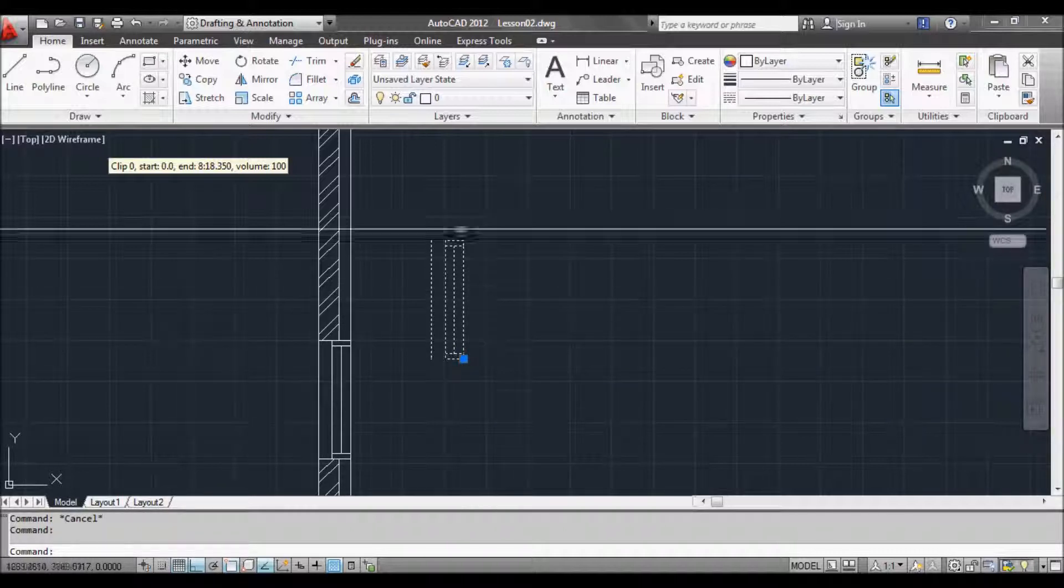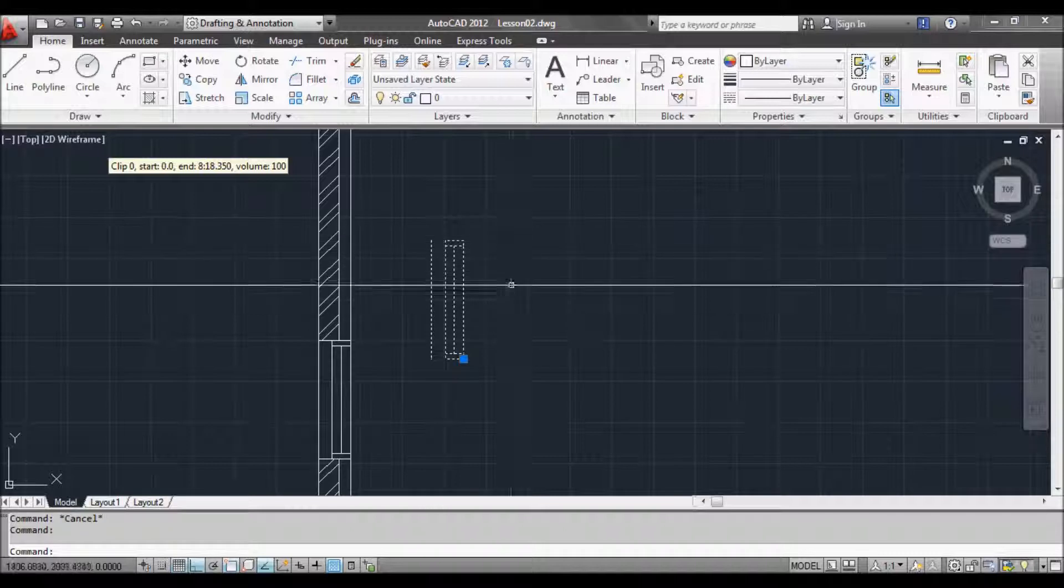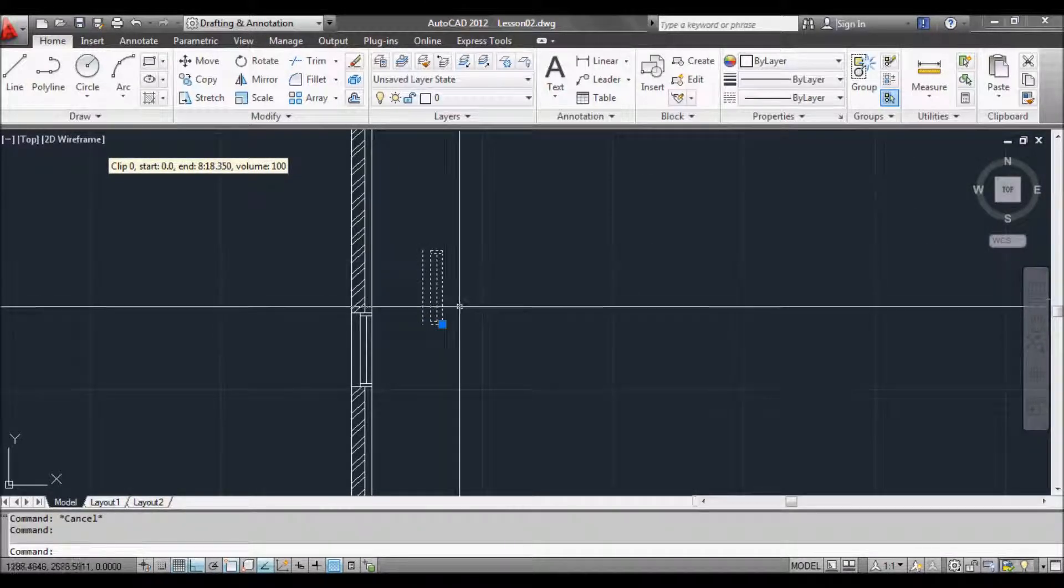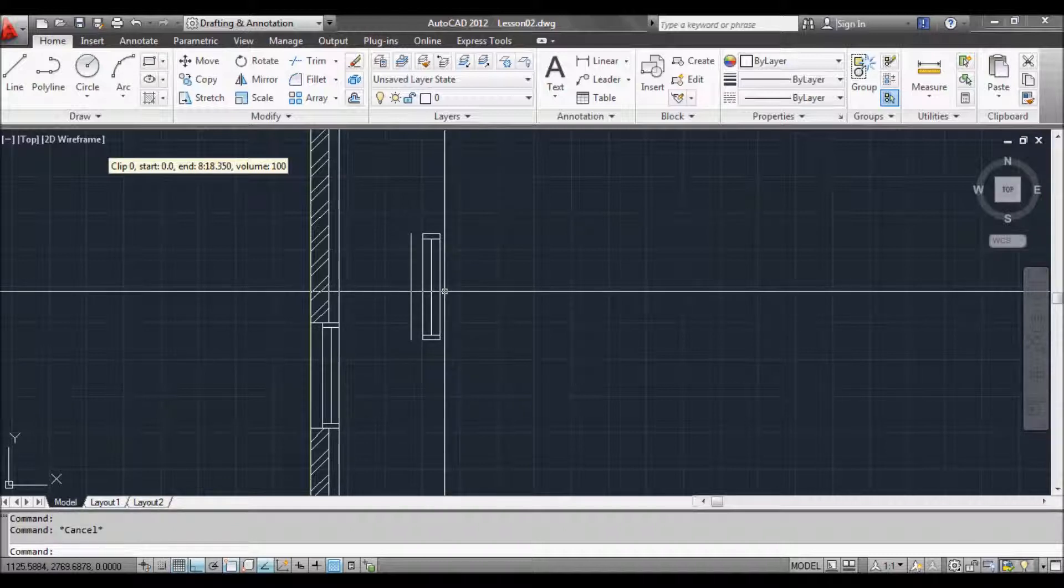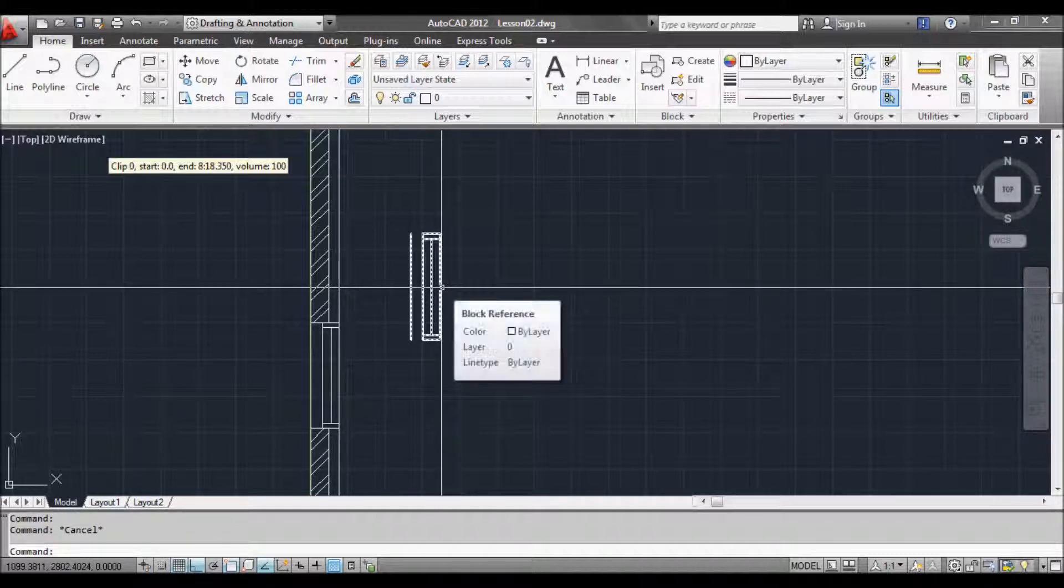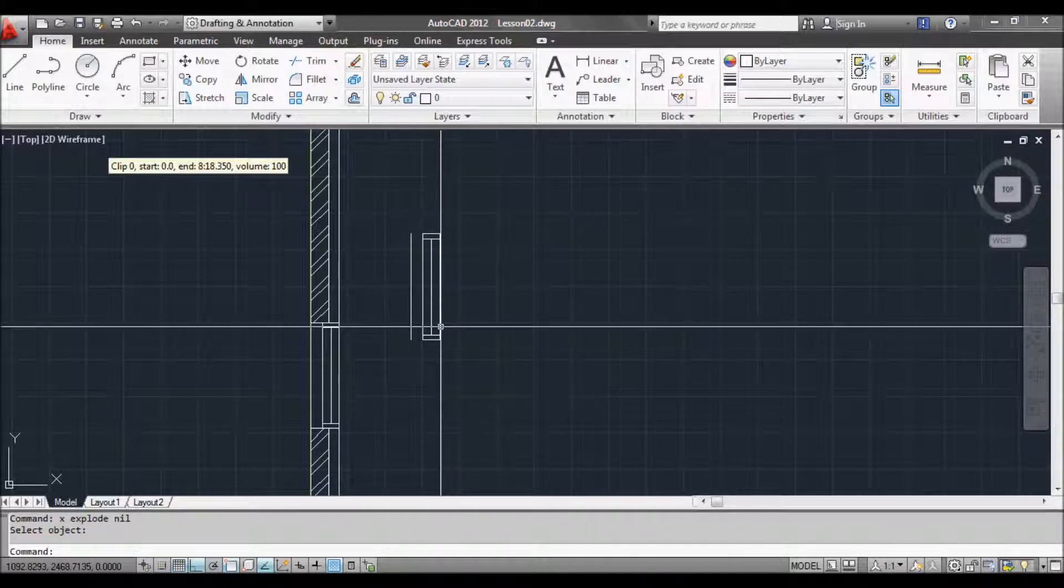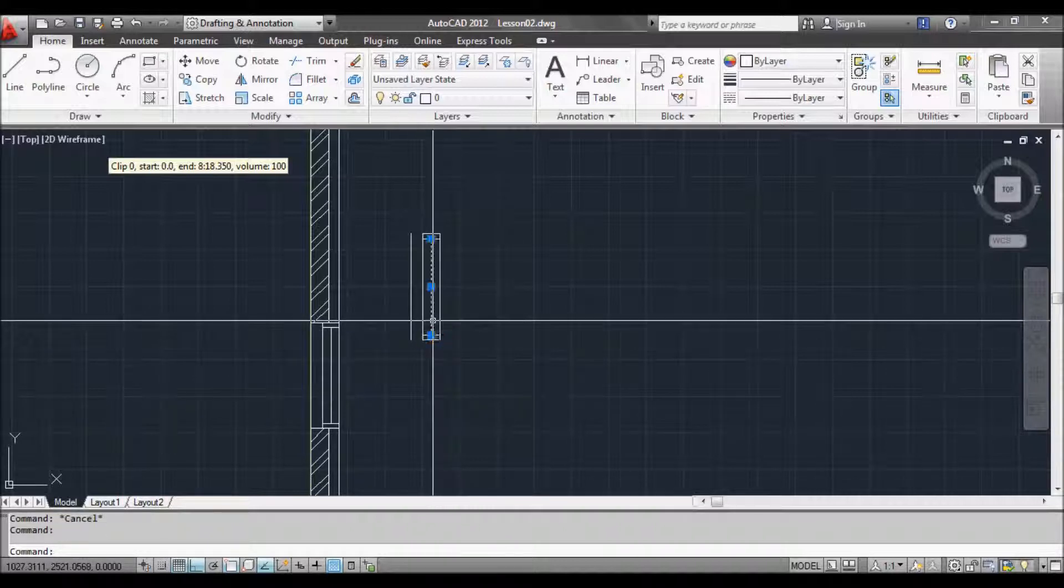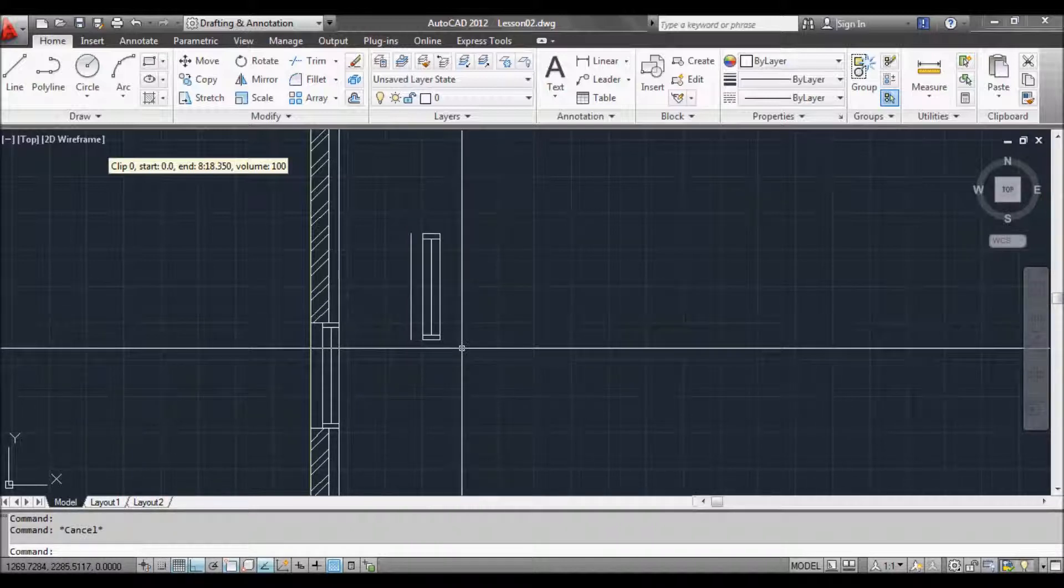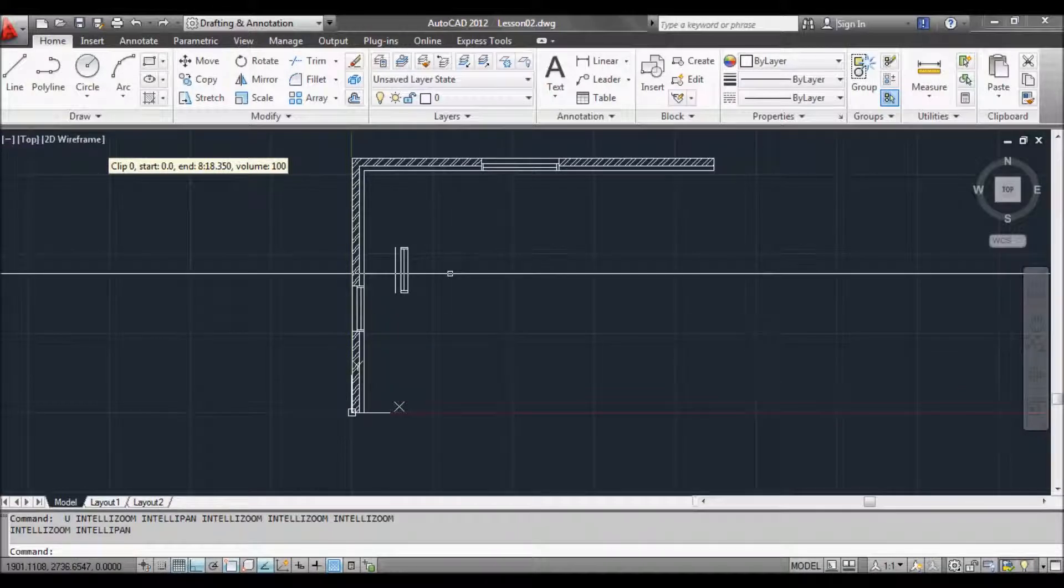But as you can see it is one contained object. And if you did want to make alterations to it, one thing you can do is explode the block. So type X for explode. It asks us to select the object. So we'll select the window. And now it's exploded. You see we can click on those individual lines again. And we'll just undo that. U for undo.